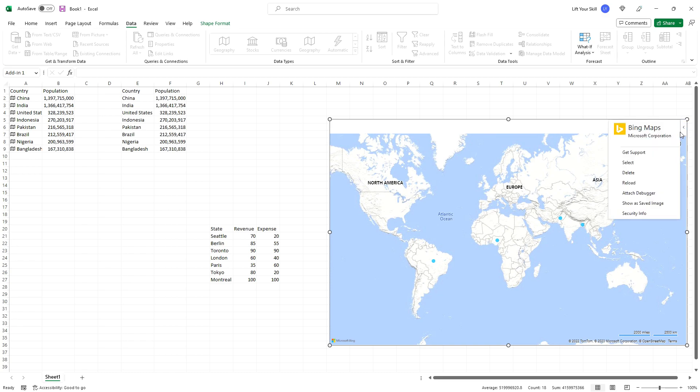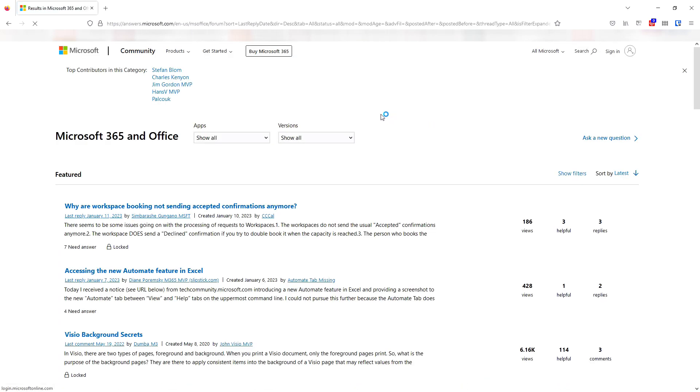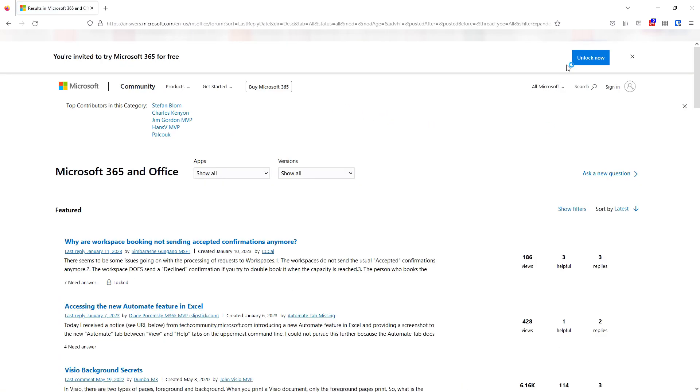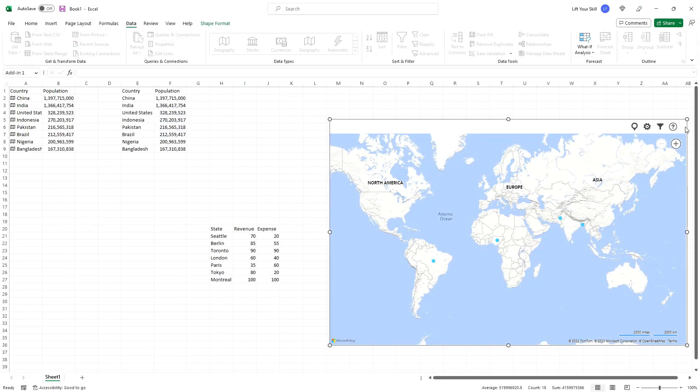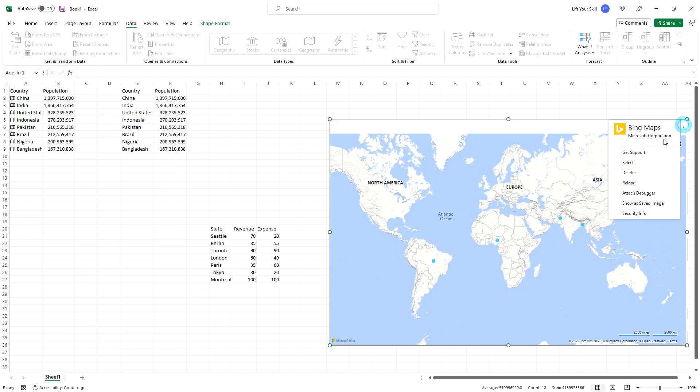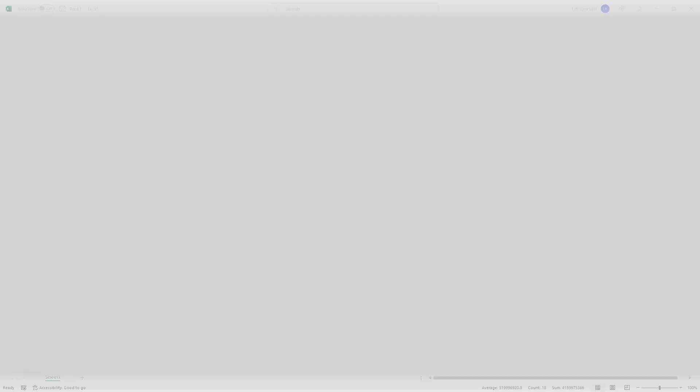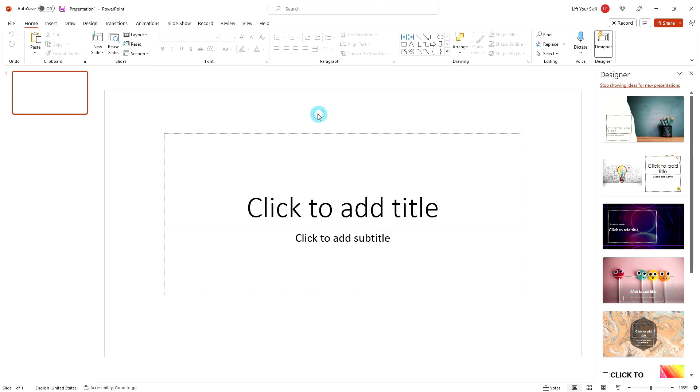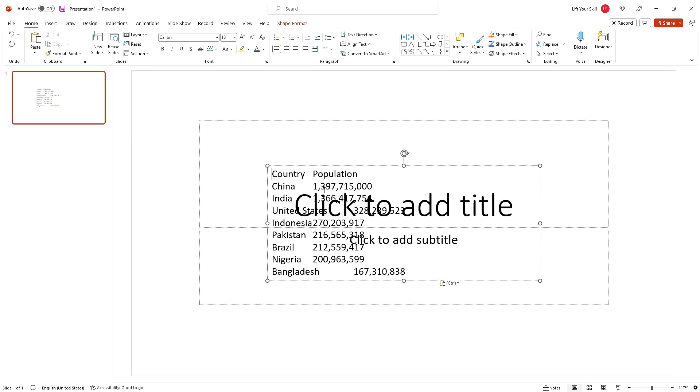Get support will open a Microsoft community page with various support articles, but you will have to search there to find topics related to the add-in. Select will select a Bing Maps object, for instance if you want to copy it to clipboard in order to later be able to paste it in PowerPoint.